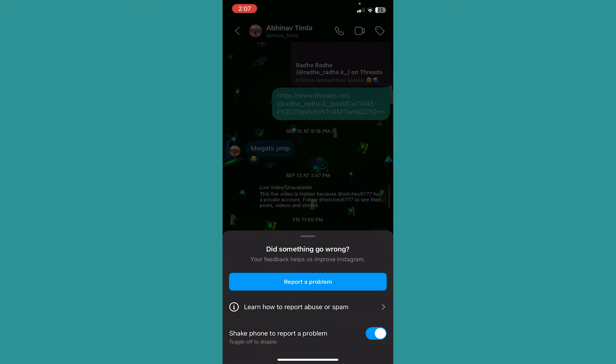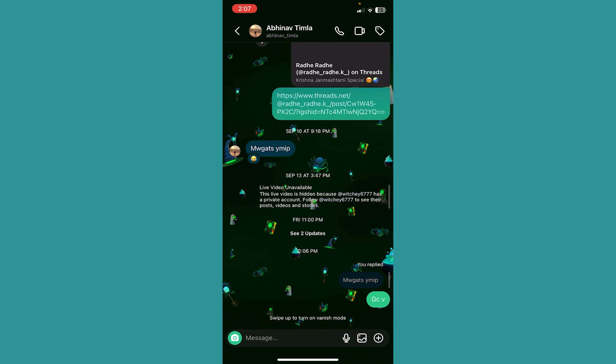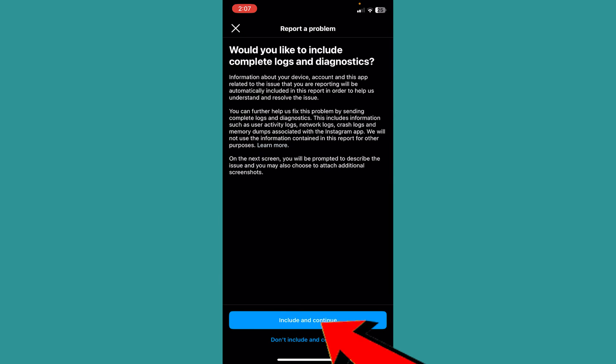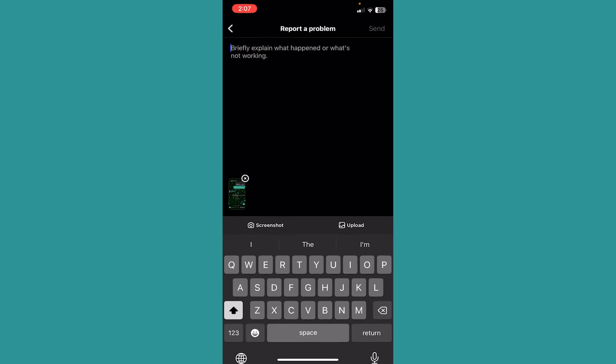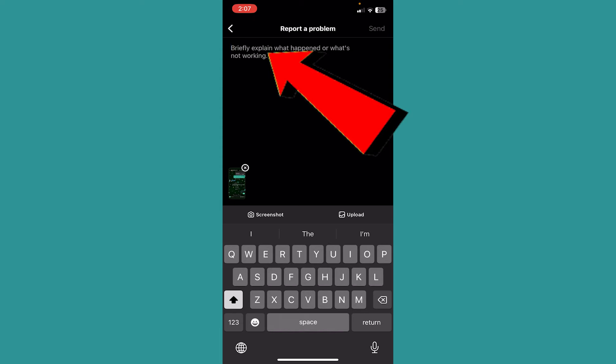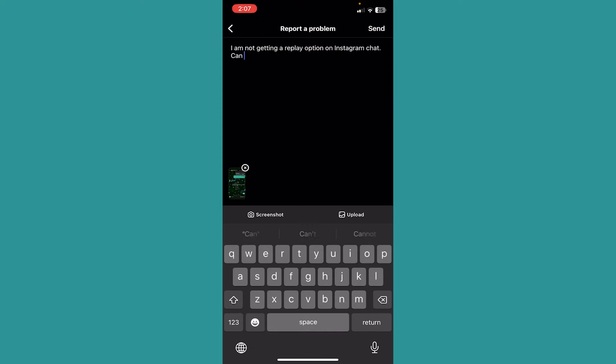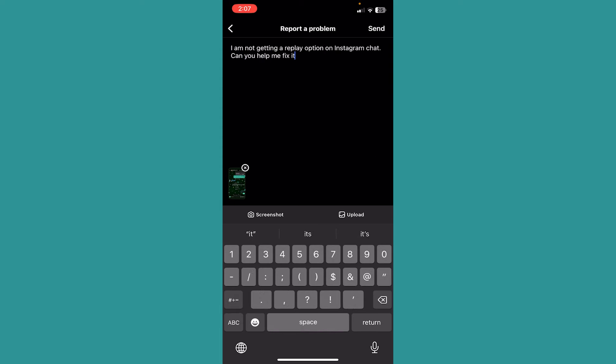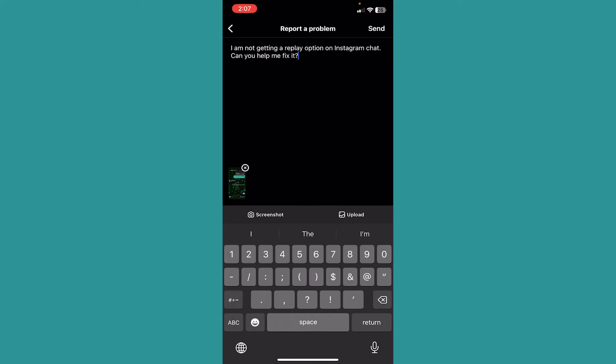Once this thing pops up, click on report a problem and click on include and continue. Now over here, you want to explain your problem. Your problem is, can you help me fix it? You want to write this. After you write this, click on send at the top right corner. This issue will be sent and Instagram staff will view it and they'll help you fix the problem.